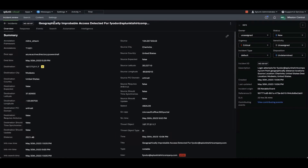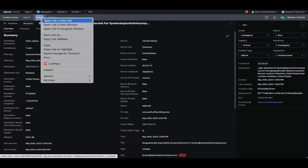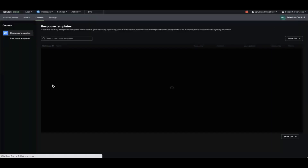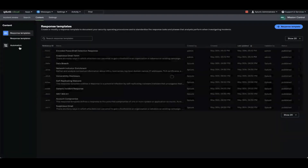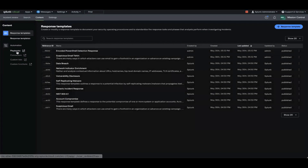Let's get started. I'm going to start by clicking the content tab right here at the top. I'm going to open it in a new tab. On the left hand side, I have a section called automation. I'm going to click into playbooks.